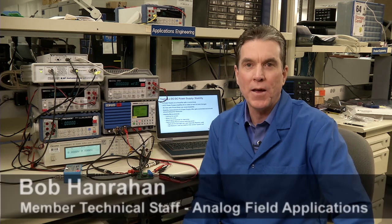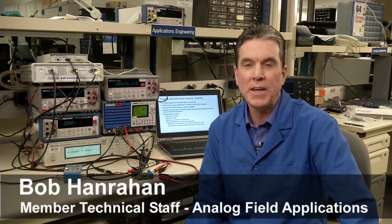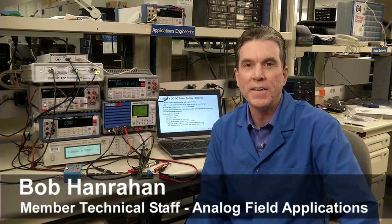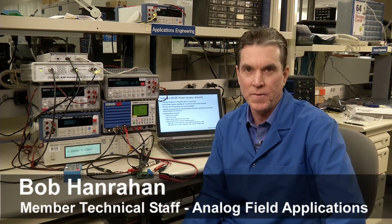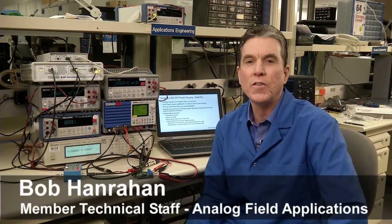Hi, my name is Bob Hanrahan, Application Engineering at Texas Instruments, and this is a series on measuring performance of power supplies.